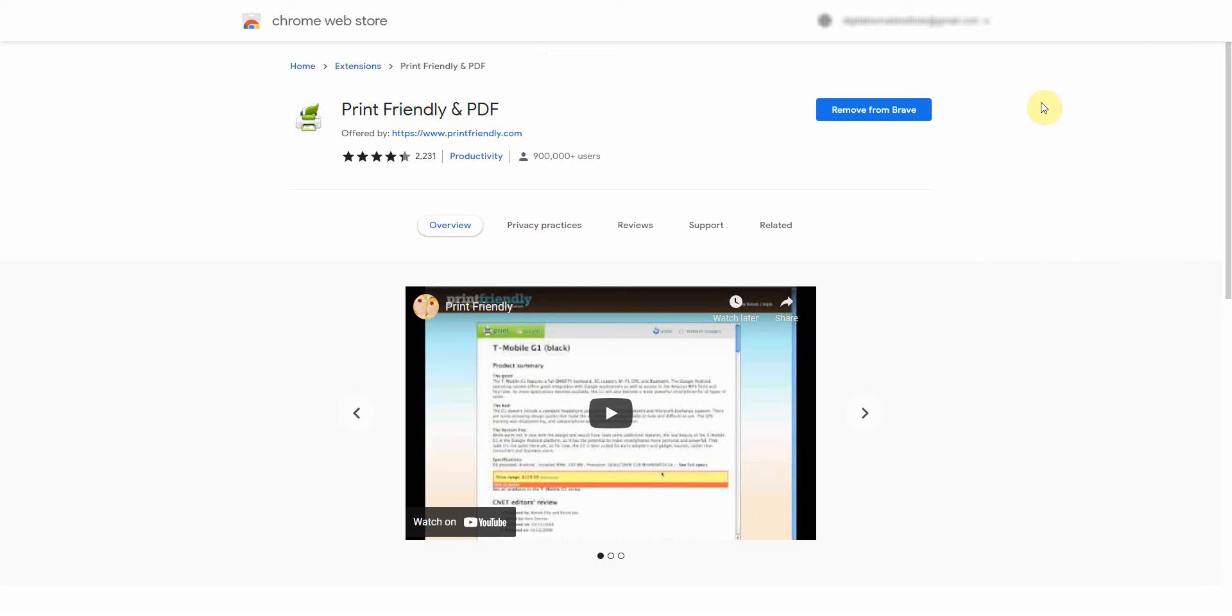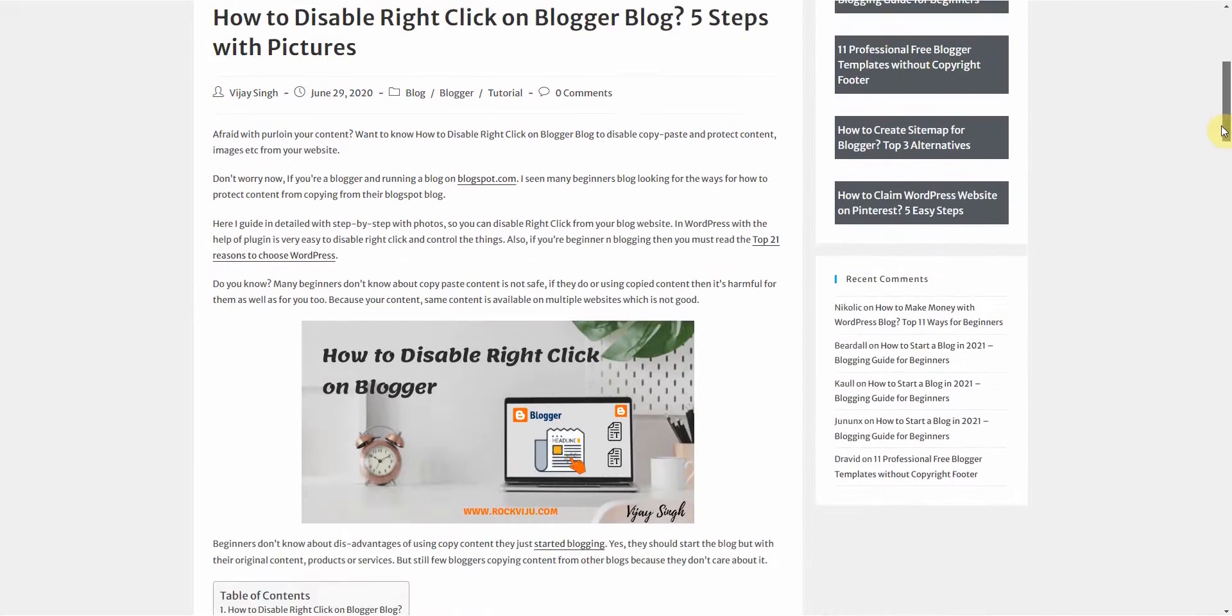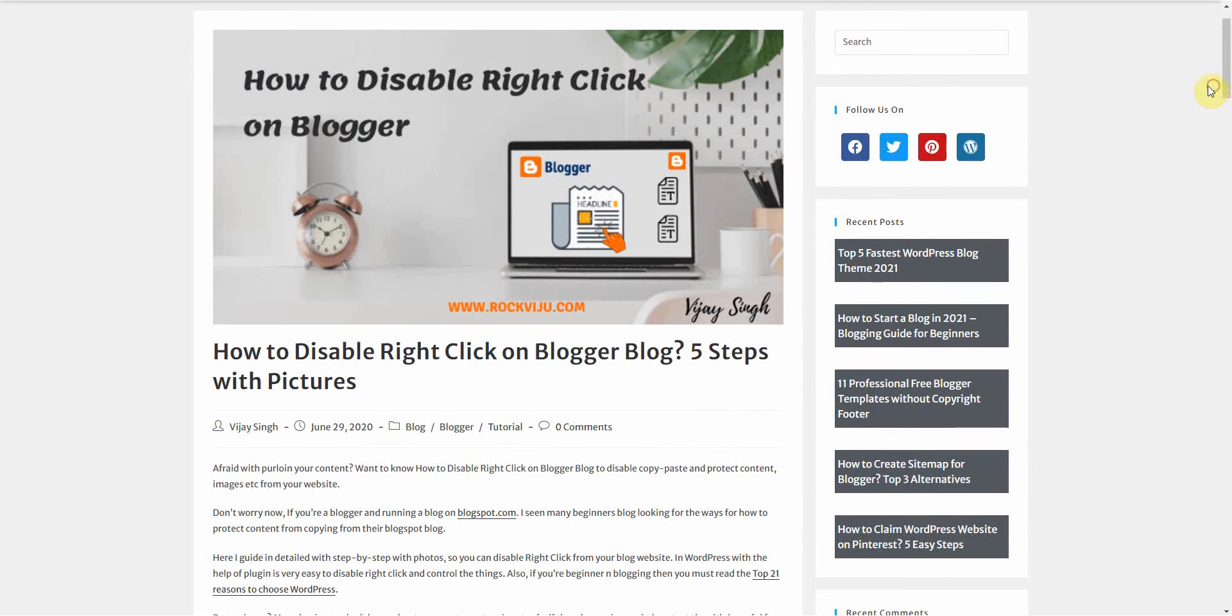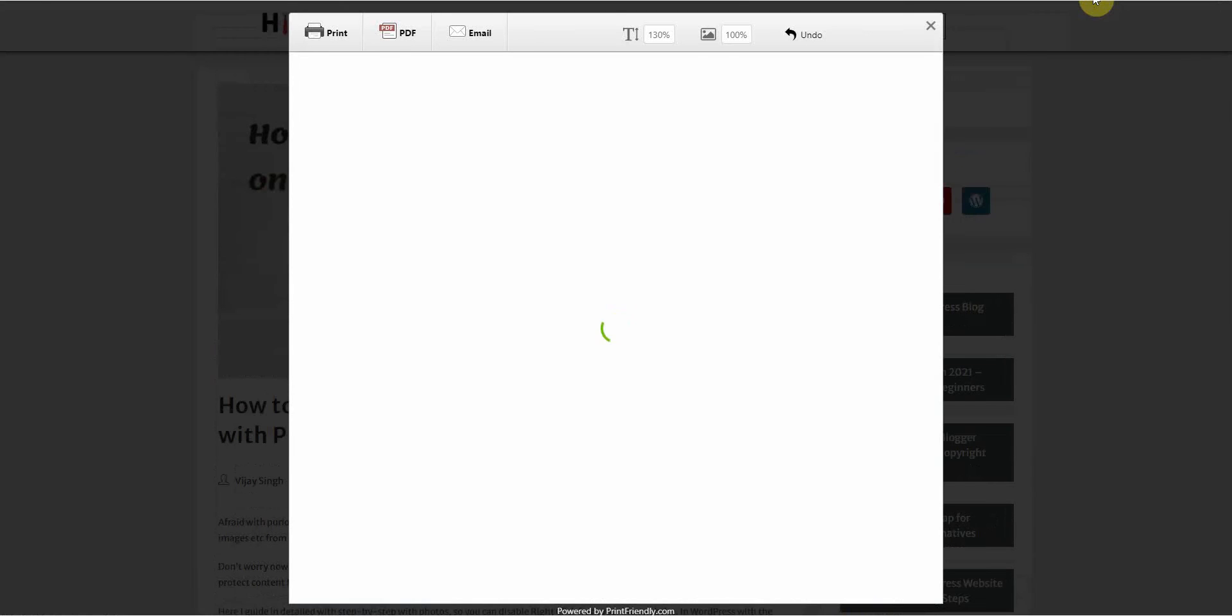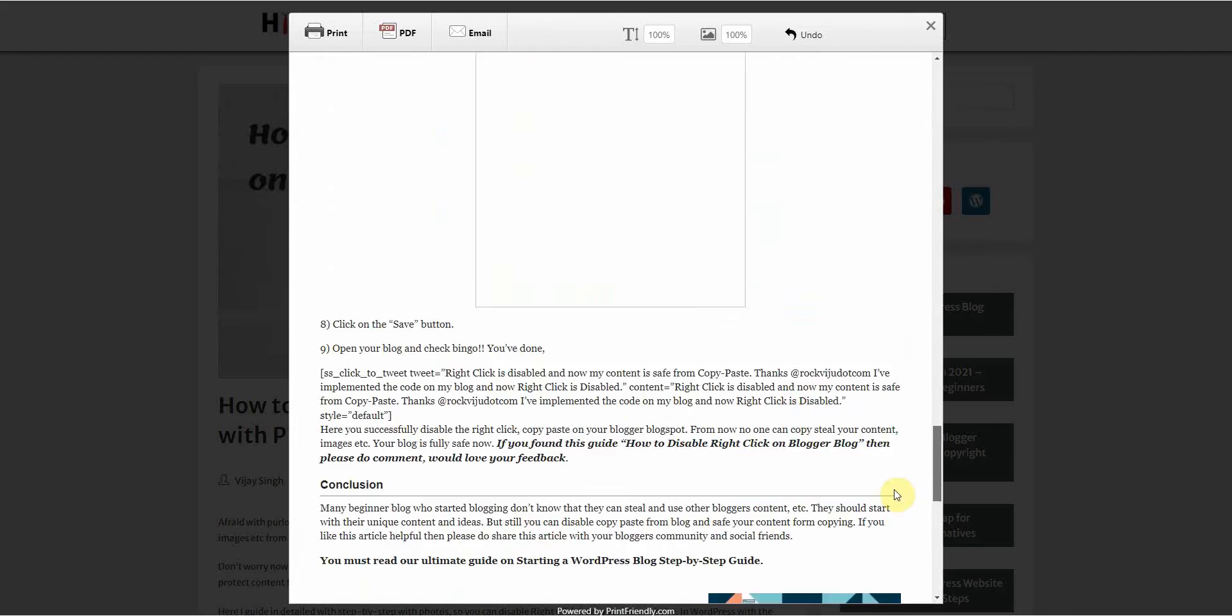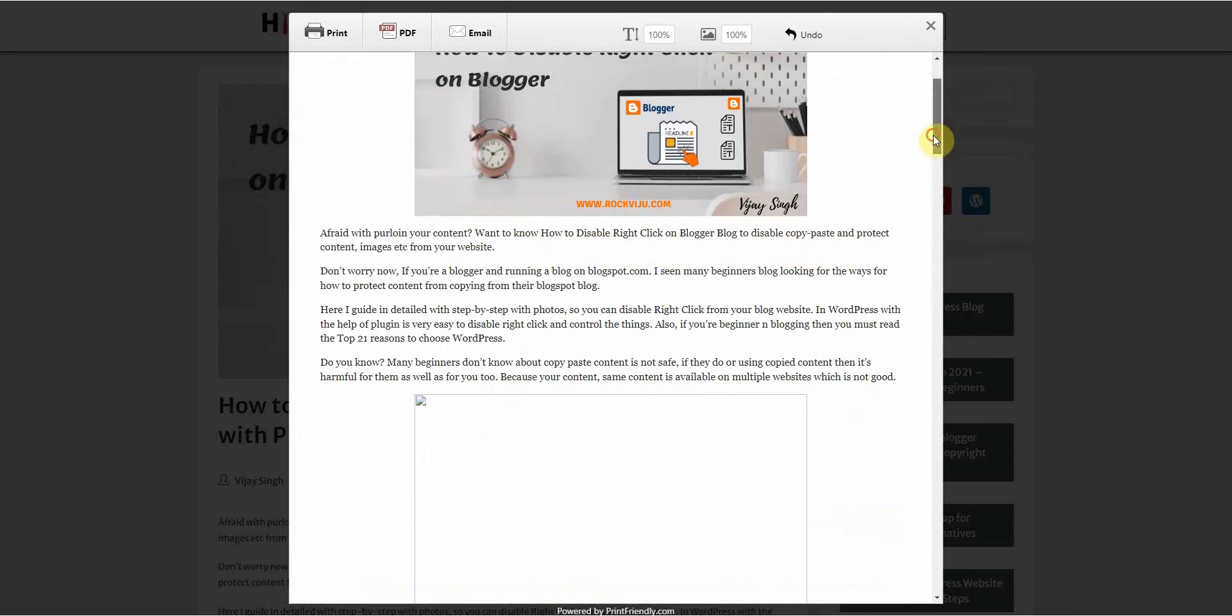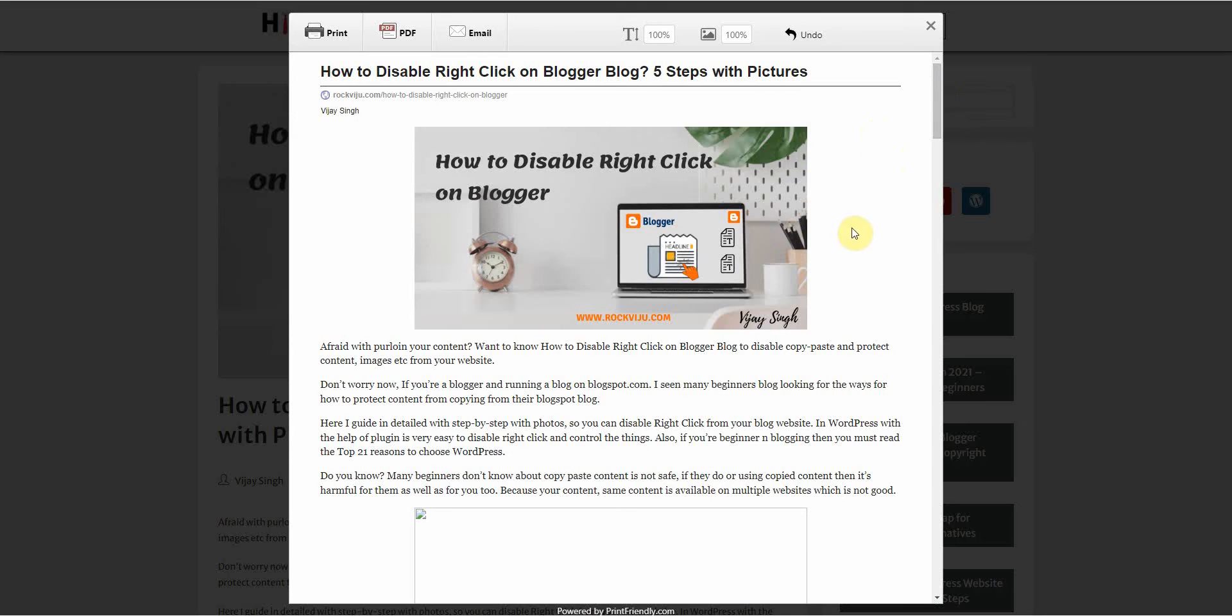Then the last step is to find the website that you would like to extract the text from, and let's say it's this one right here, and all you have to do is click on the icon. It will then populate the page with everything.